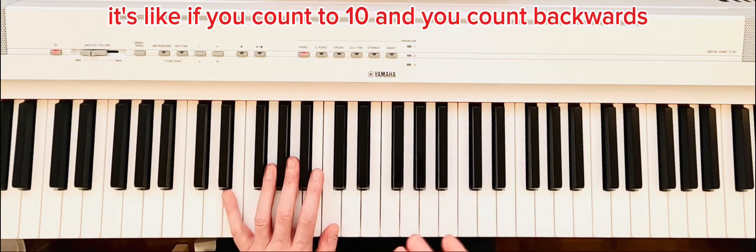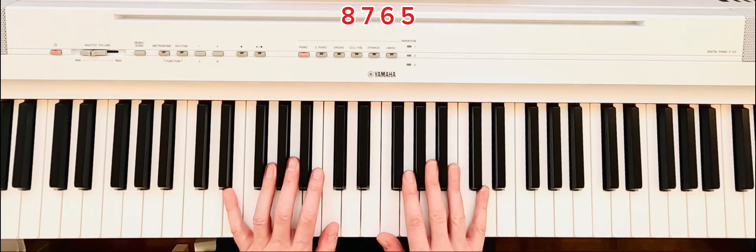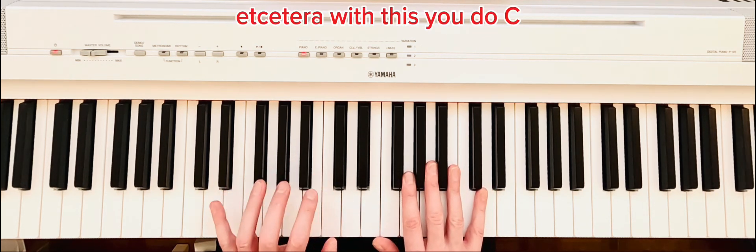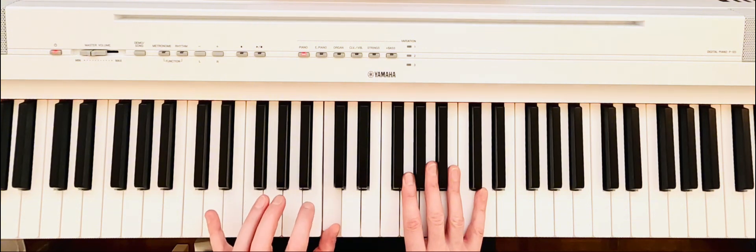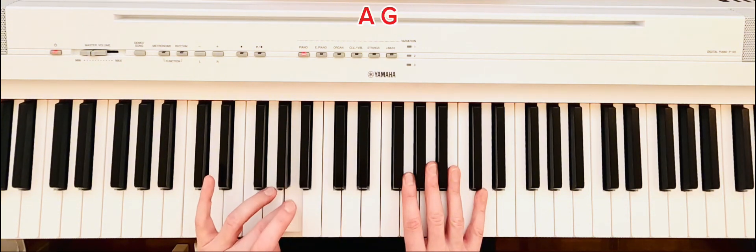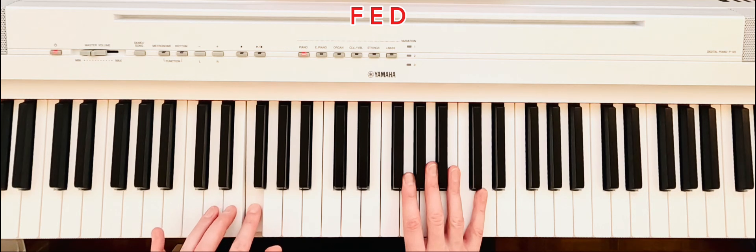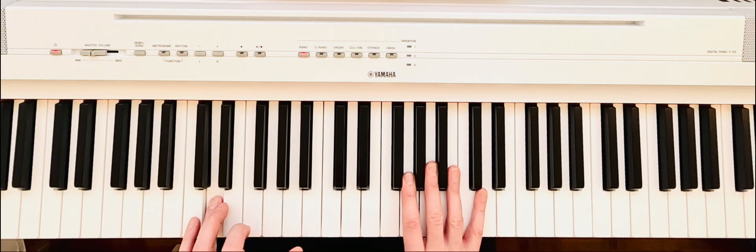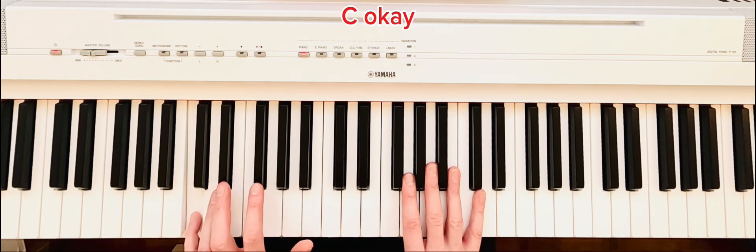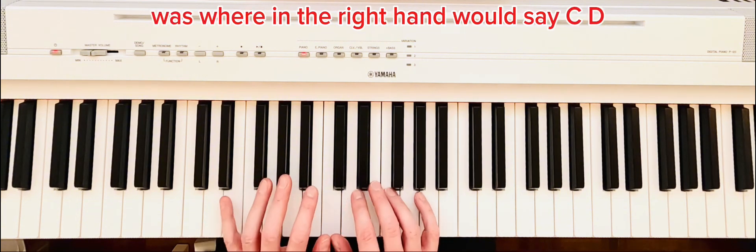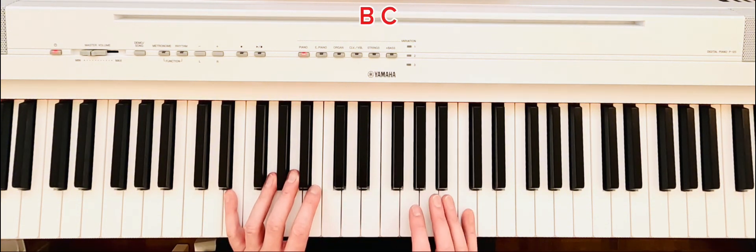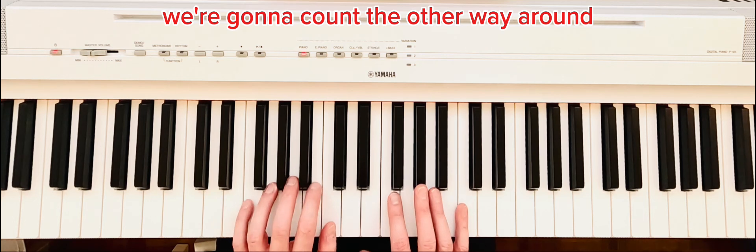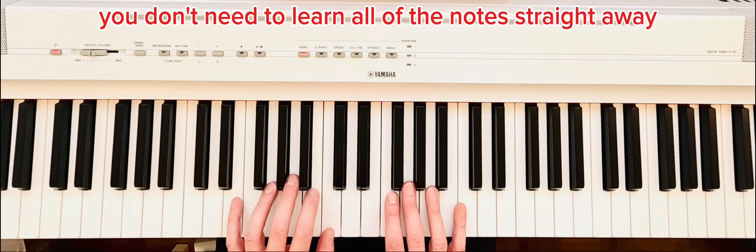And you count backwards: you count 10, 9, 8, 7, 6, 5, 4, 3, 2, 1, etc. With this, you do C, B, A, G, F, E, D, C. So we're doing the opposite. Whereas in the right hand we'd say C, D, E, F, G, A, B, C, we're going to count the other way around.